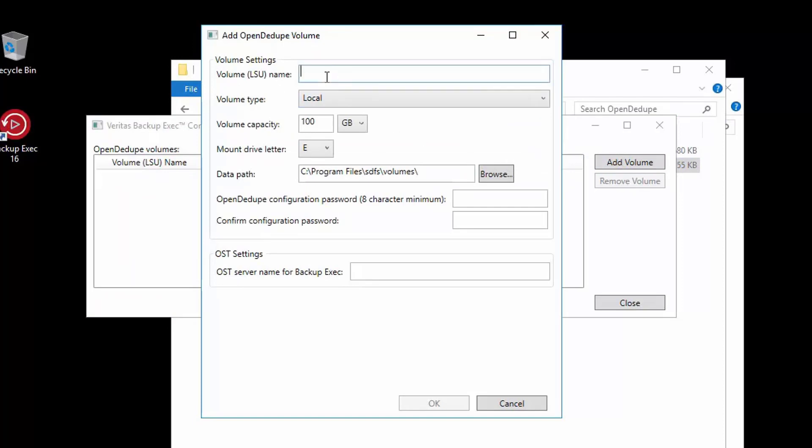We want to create a local volume, so we start with a volume name and we'll use local_odd, where odd is an acronym used for OpenDedupe. For this example, we are using an SSD volume and we will just set it to use 100 gigabytes, but generally you should set the capacity to be the available size of the volume used.